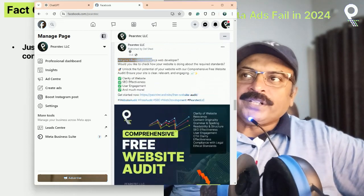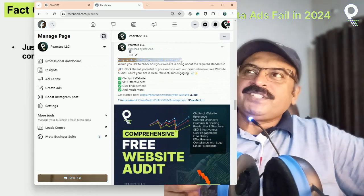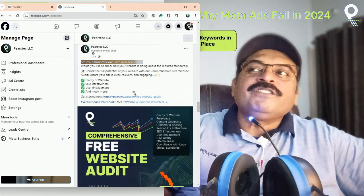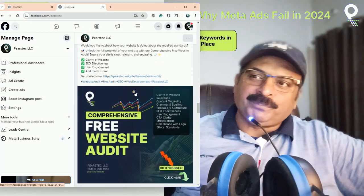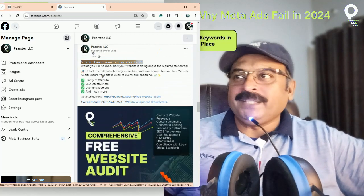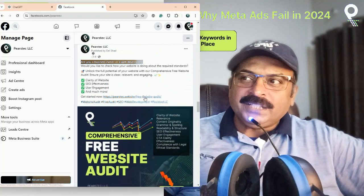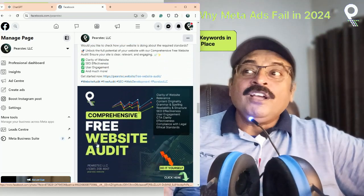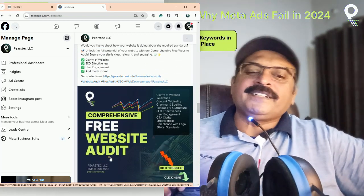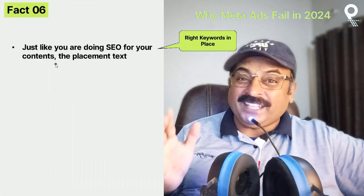For example: are you a business owner or a web developer? You can click on a free website audit — click on the link. If you are a business owner or a web developer, you can target that keyword. If you have an SEO-focused offering, you can use that as your targeting signal.